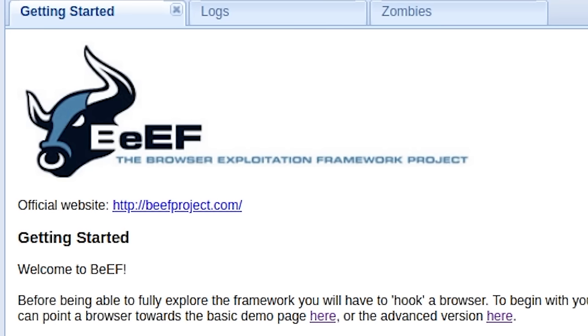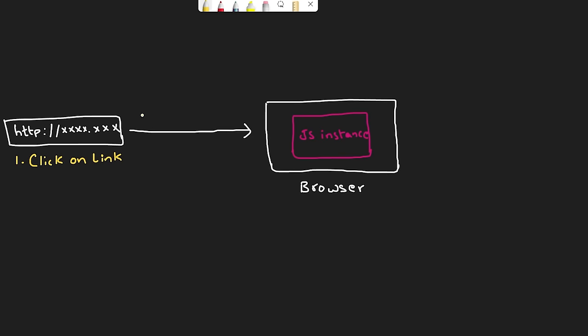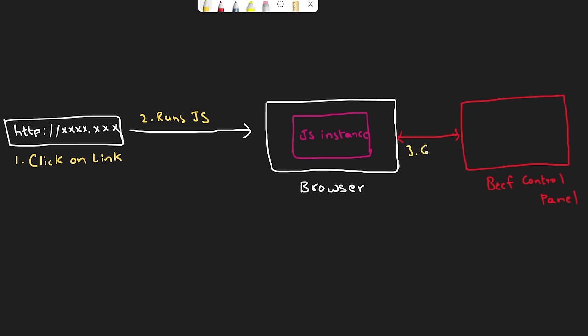So with the BeEF framework, what I can do is I can first make someone click on a link that runs some JavaScript in their browser, and then I can connect to this JavaScript instance from my BeEF control panel. This is called hooking.